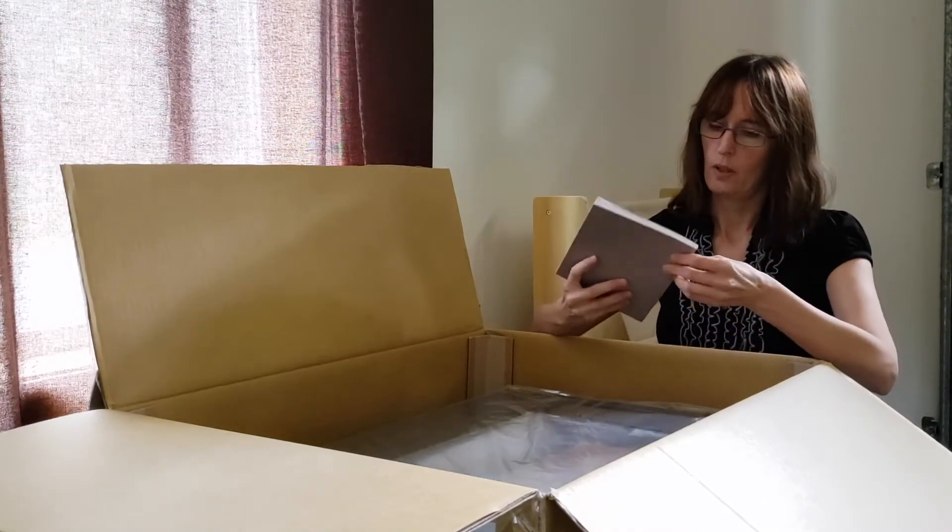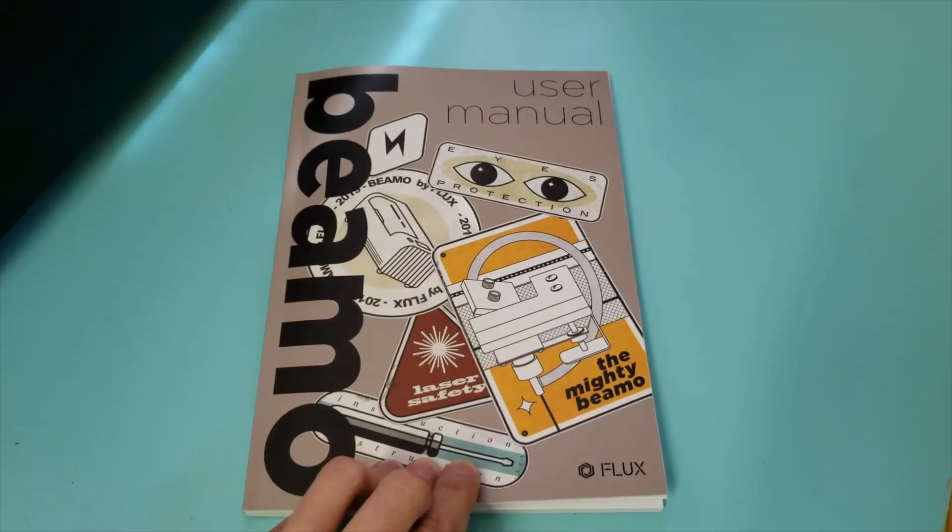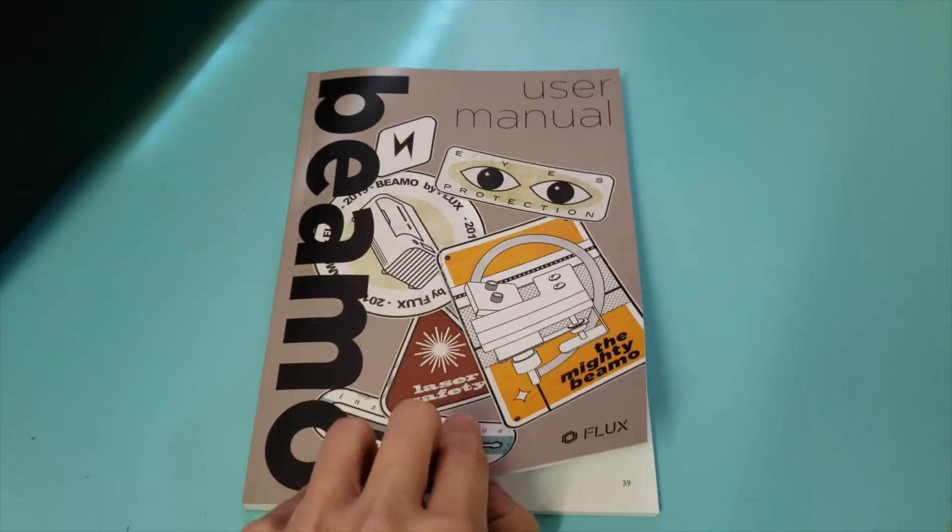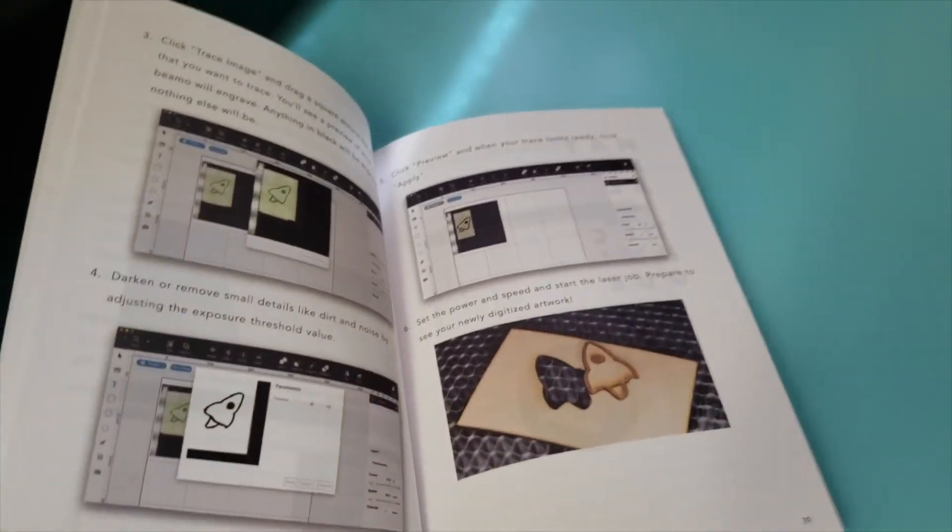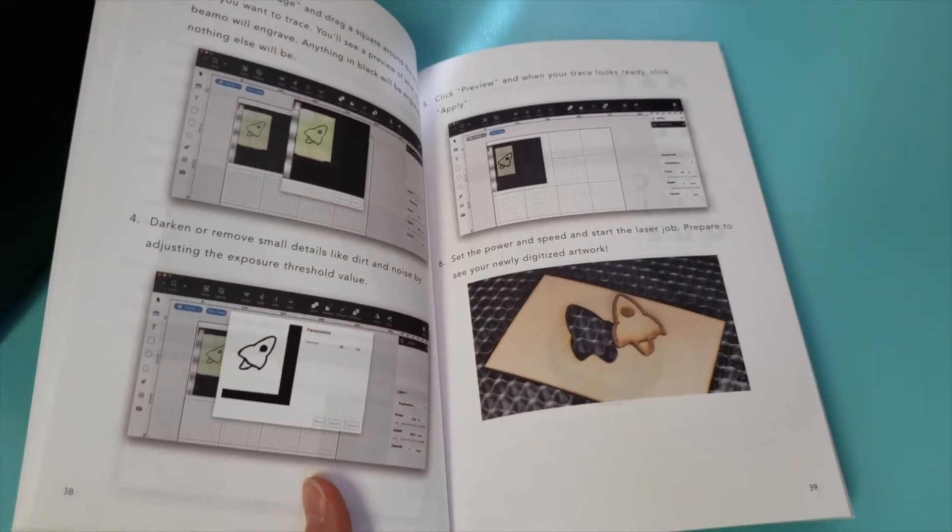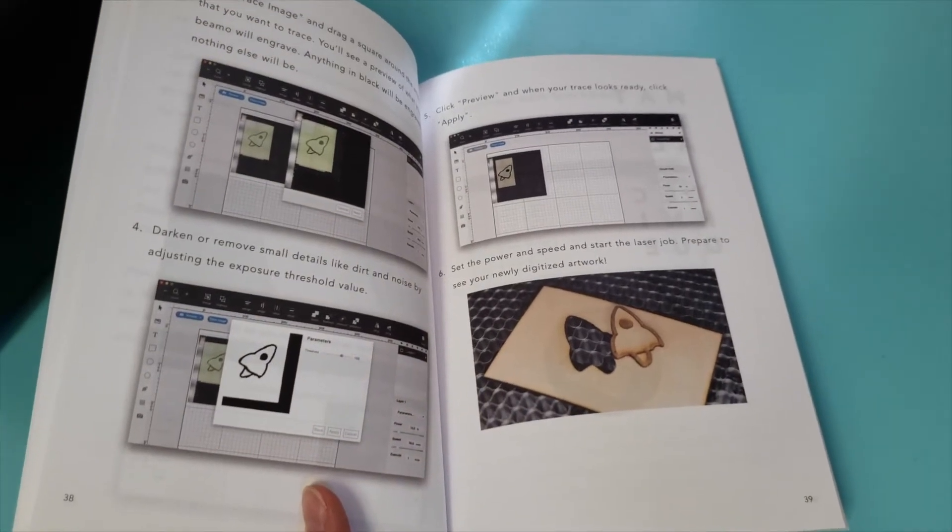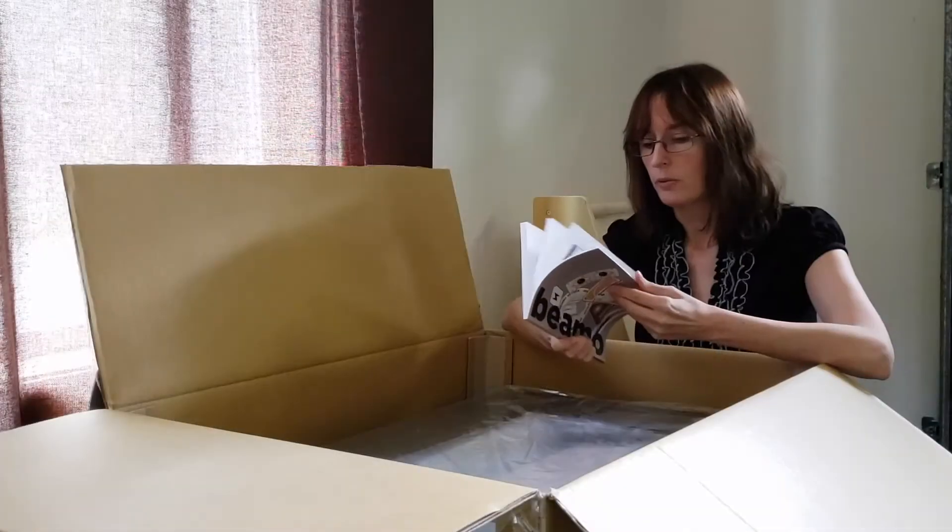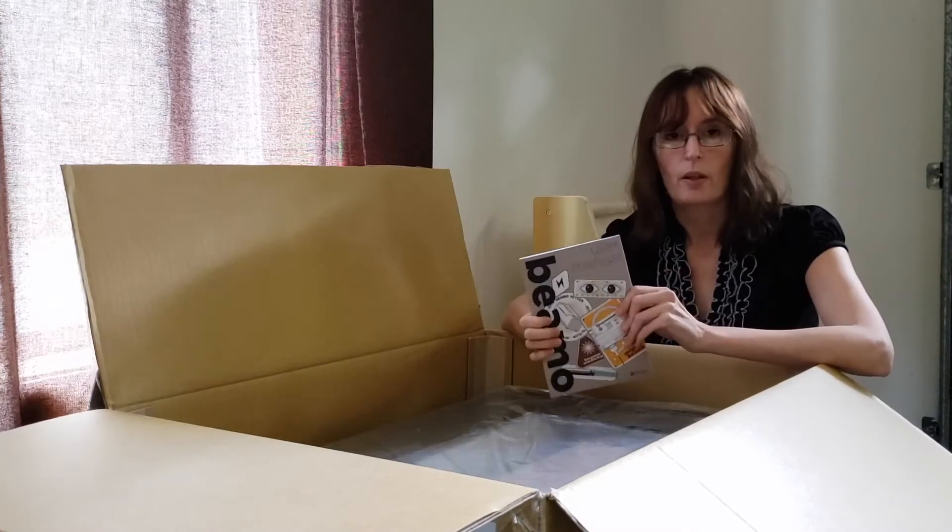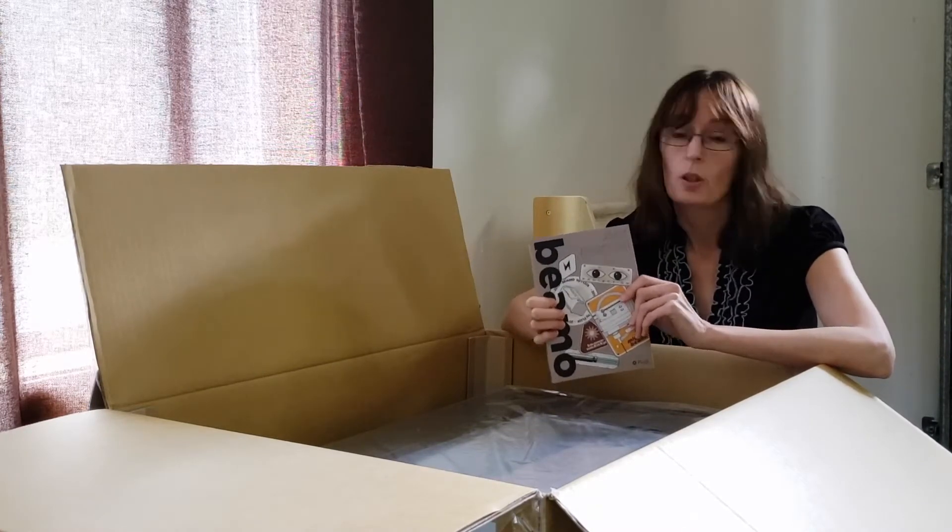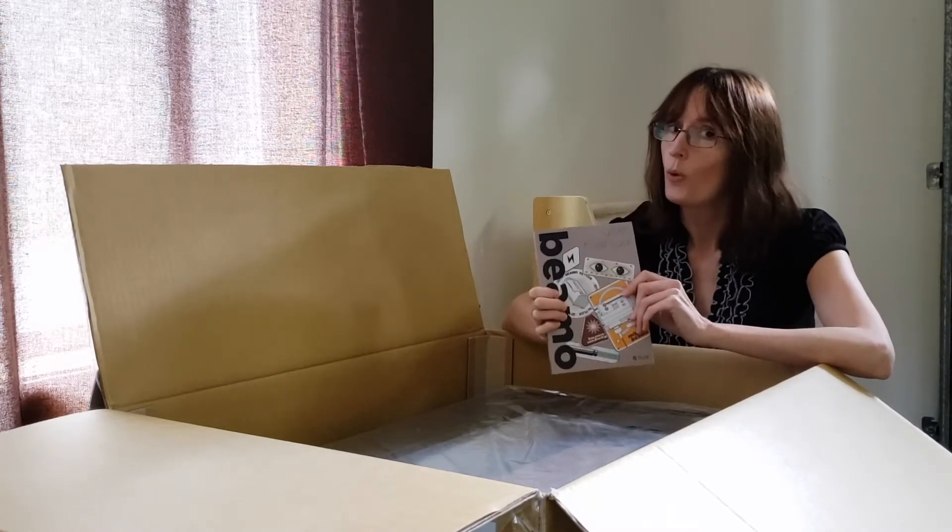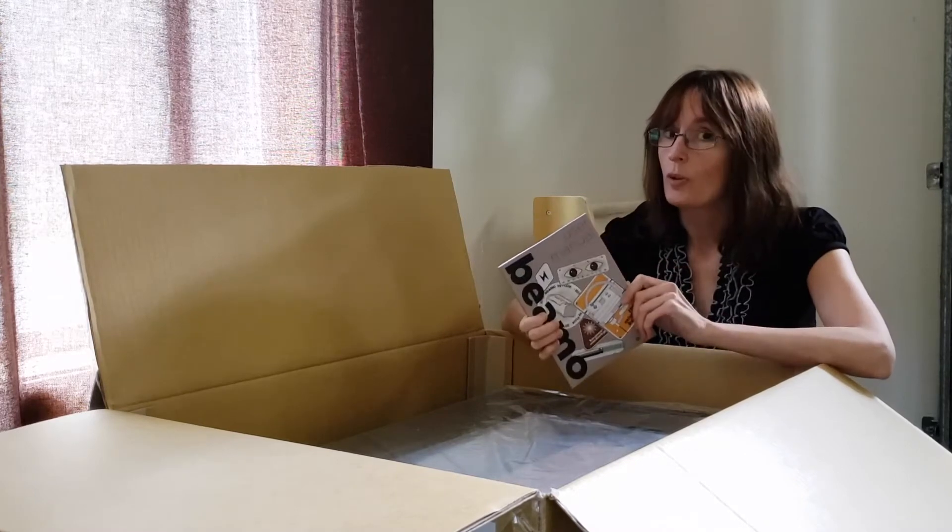And we have the user manual, which is about to become my new best friend, as I have never in my life set up a laser cutter or used one. So the videos that we'll be following will either be a comedy, a tragedy, or an adventure. Let's hope for adventure.